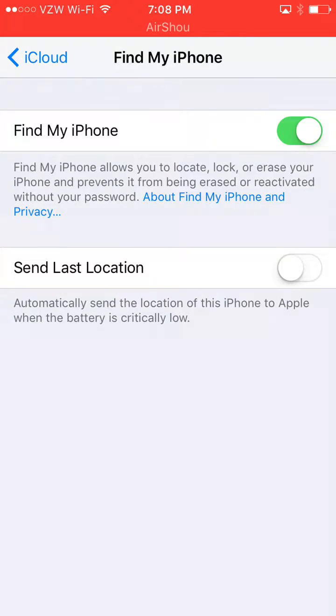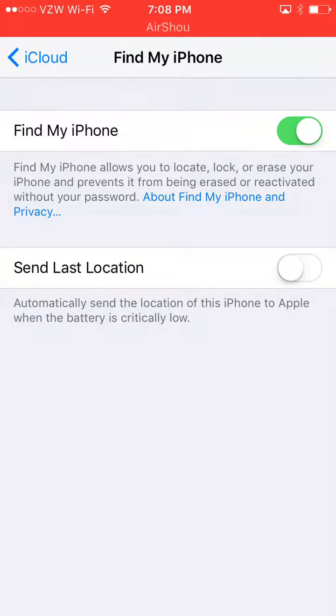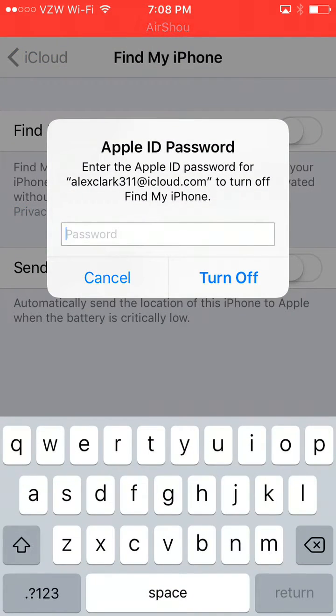Then Find My iPhone - it will have a little toggle switch over to your right. It is green because Find My iPhone is on. You'll want to click that. It is now off.